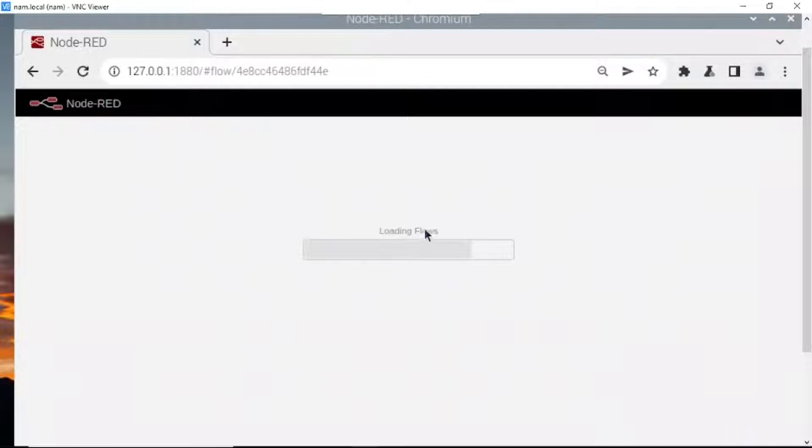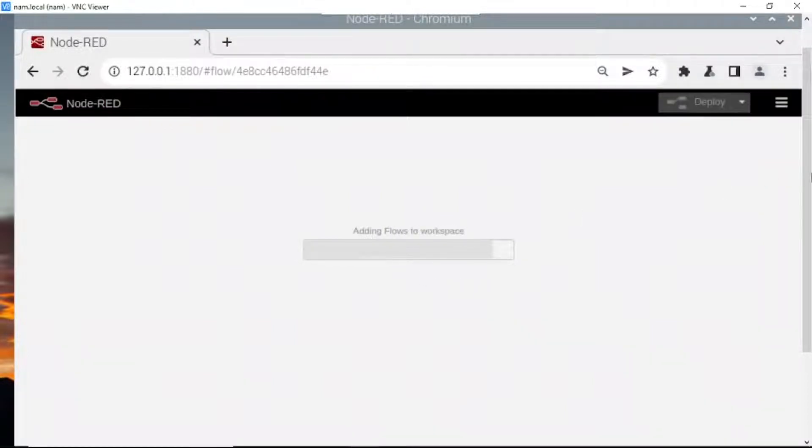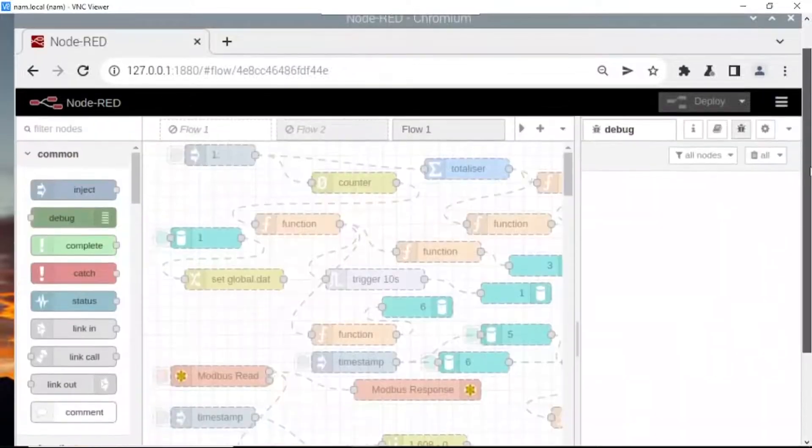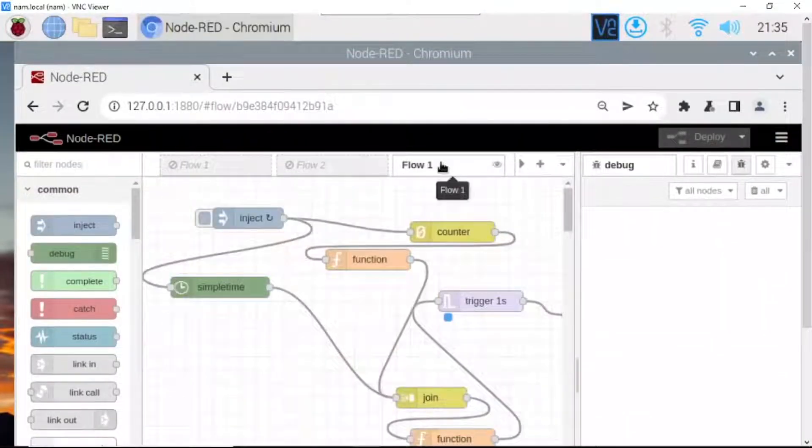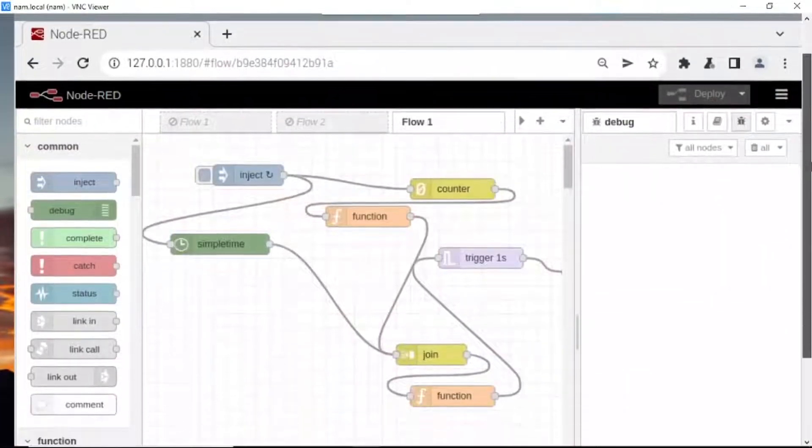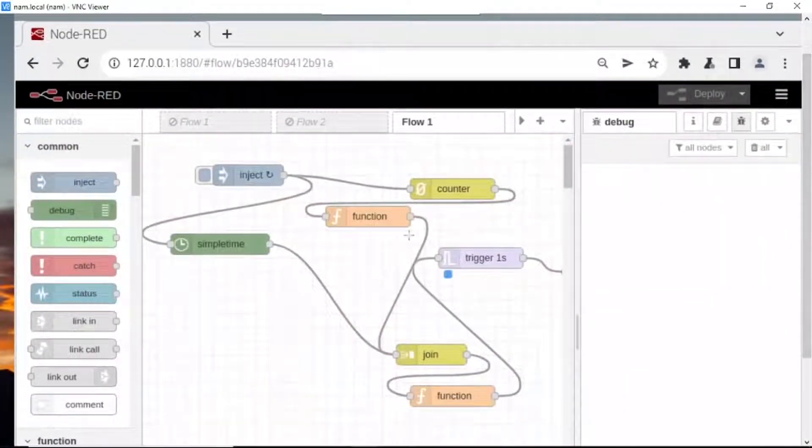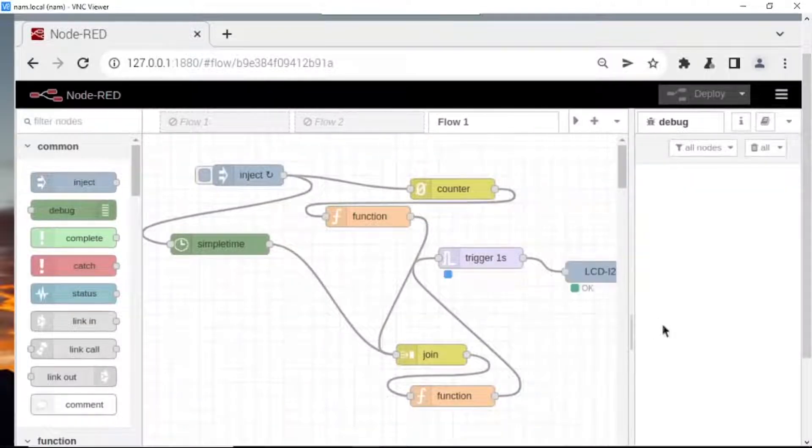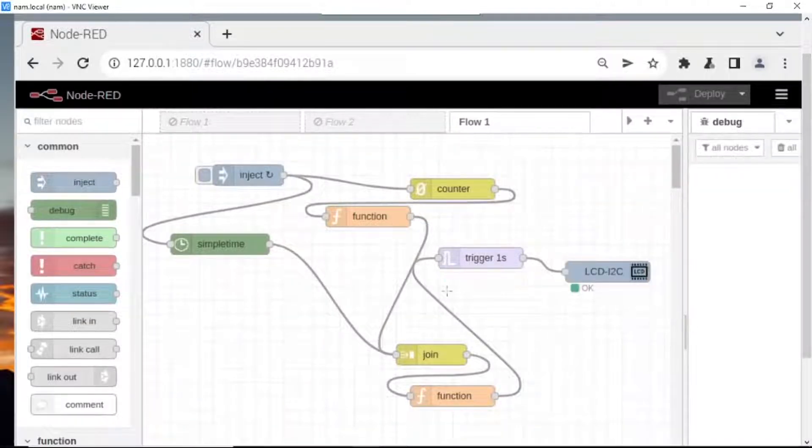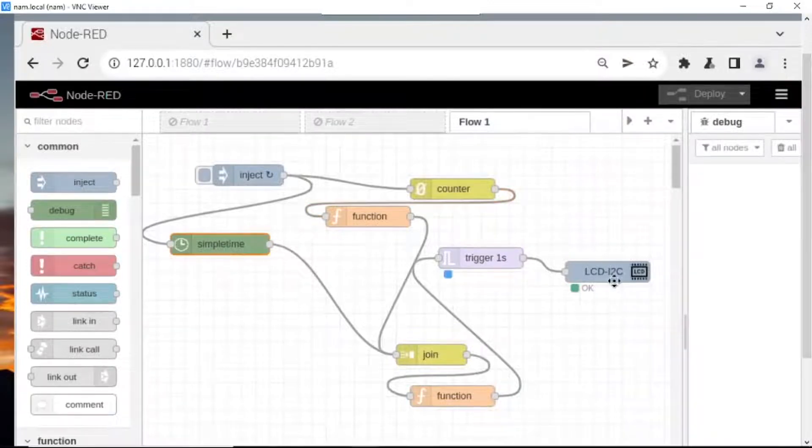Loading flows. Here is my workflow I have done before. Some nodes you don't have like counter, simple time, LCD I2C.